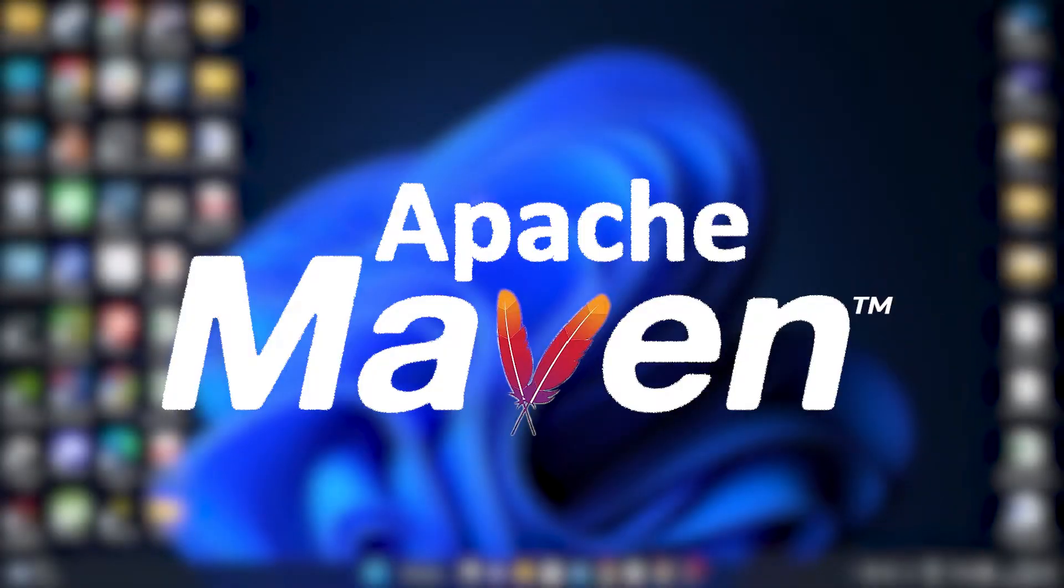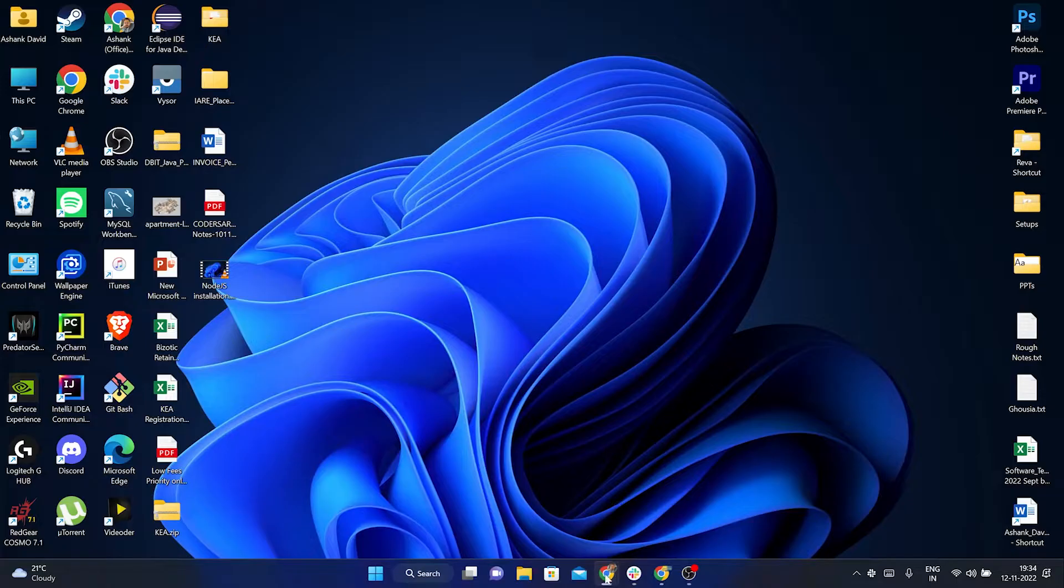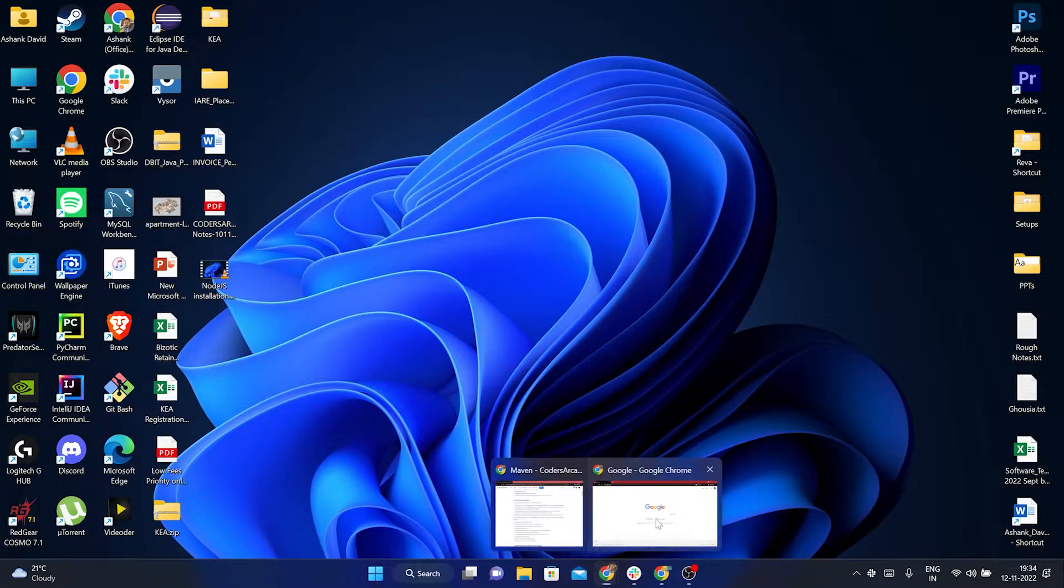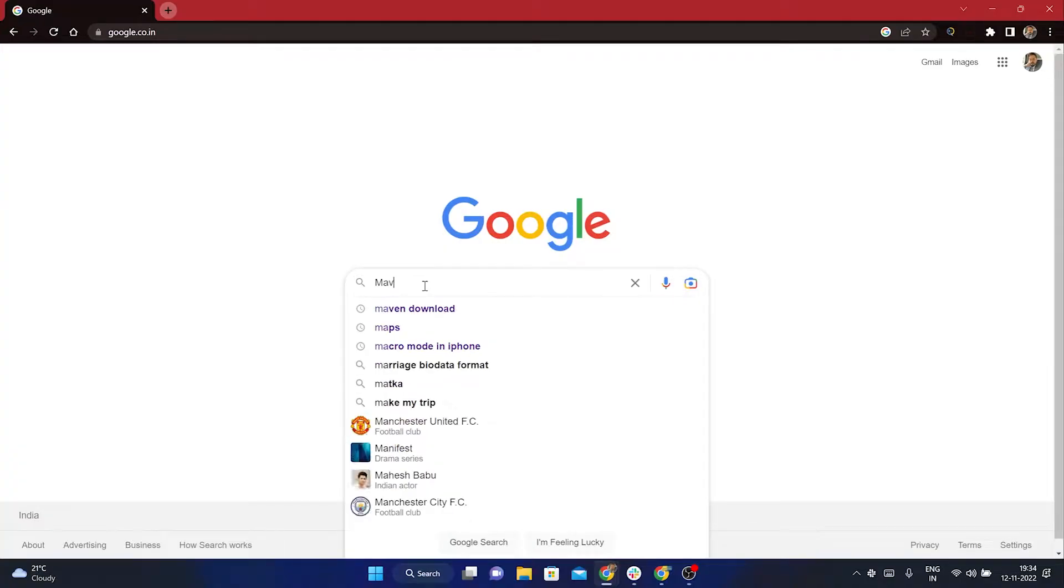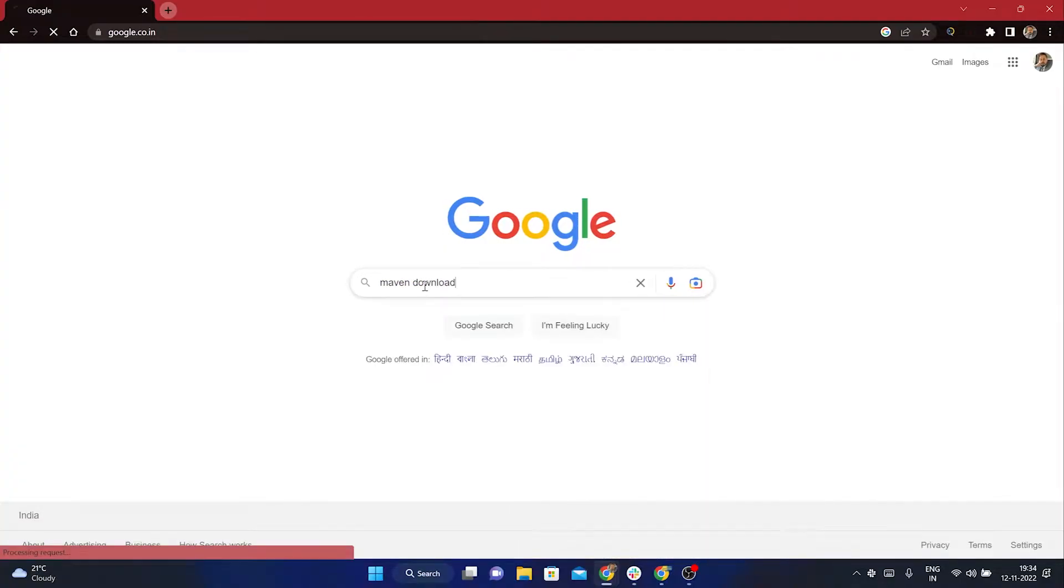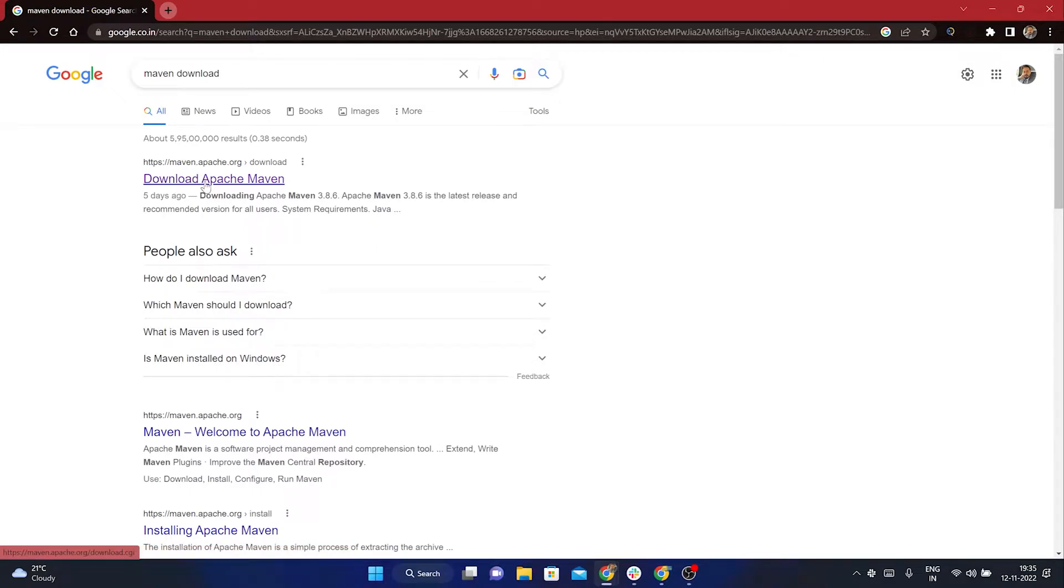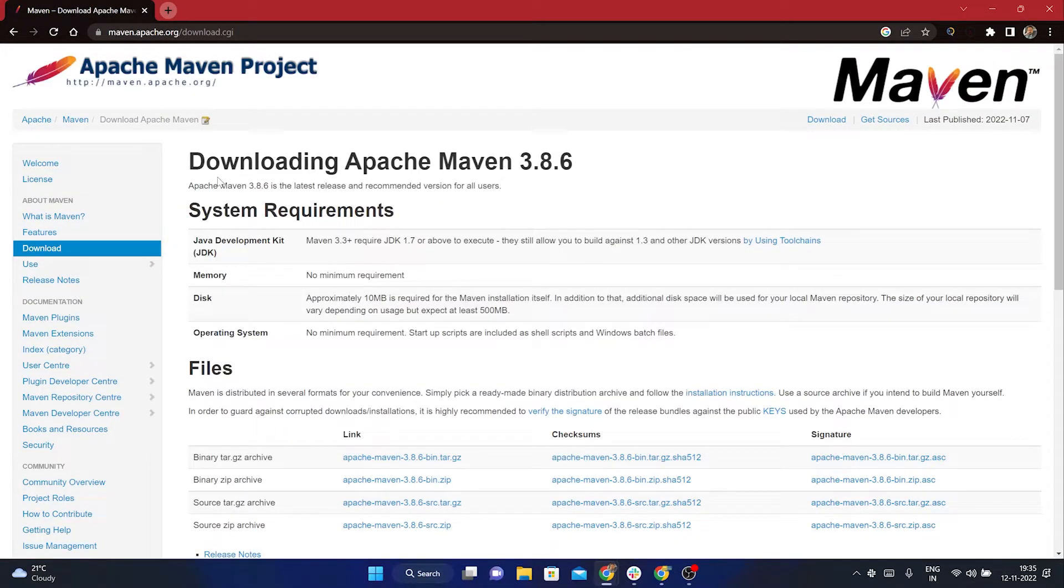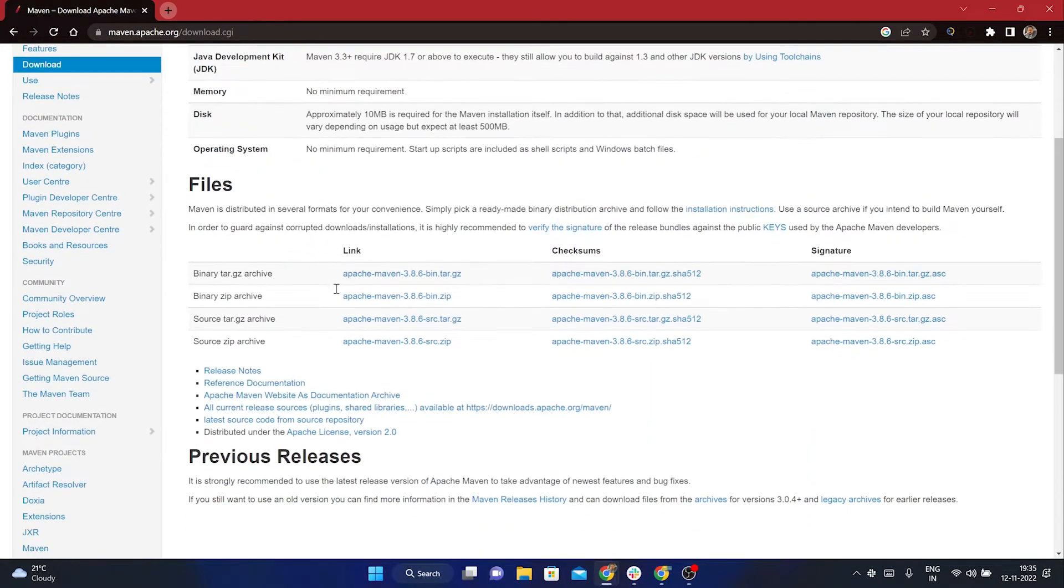Let us see how you can install Maven in your system. To install Maven in your system, first you need to go to your Google Chrome or whatever browser you have. You go to Google and search for Maven download. Once you search for Maven download, you have this first link available to you, download Apache Maven. You click onto this and this will open up the official website for Apache Maven.